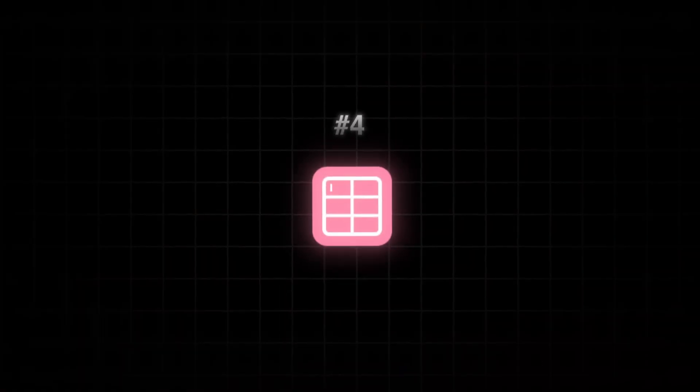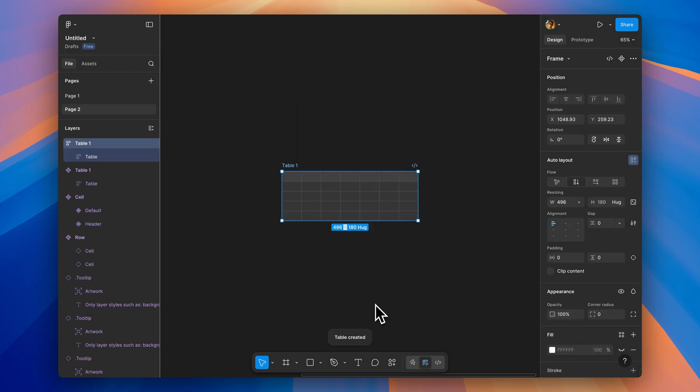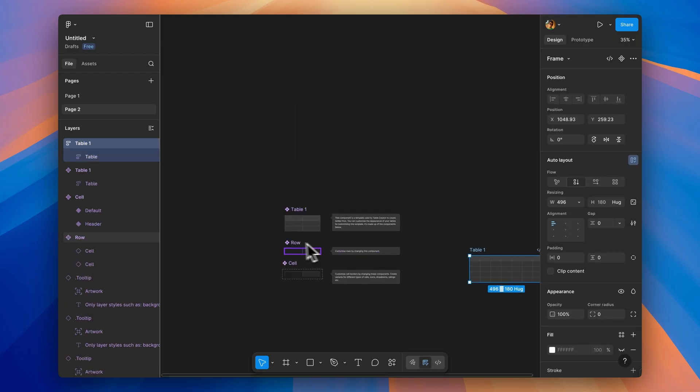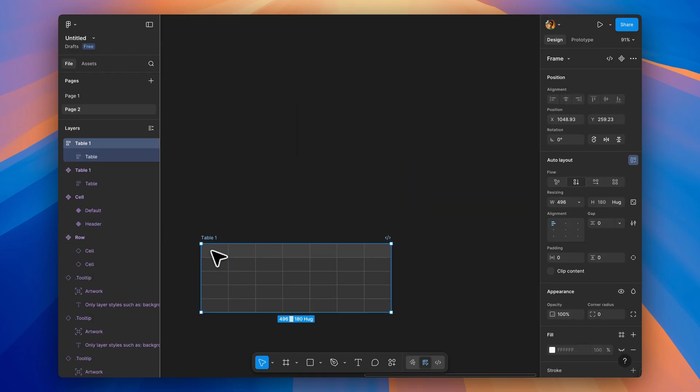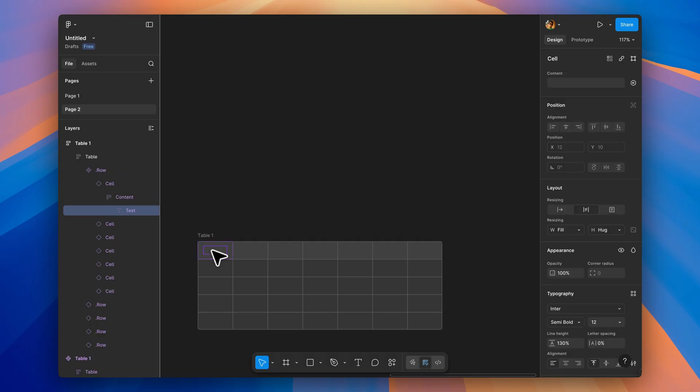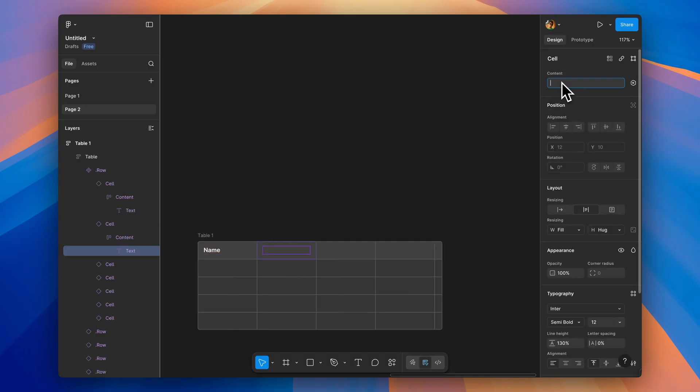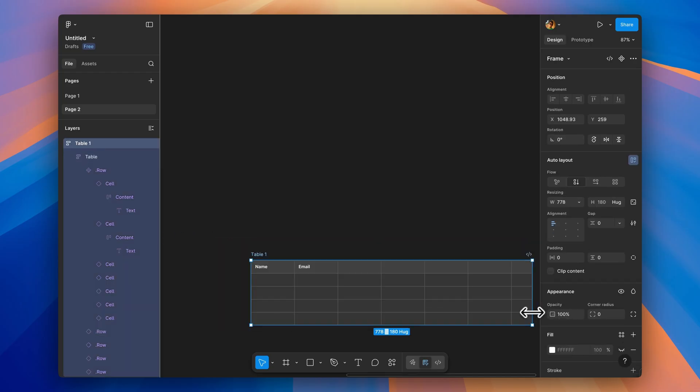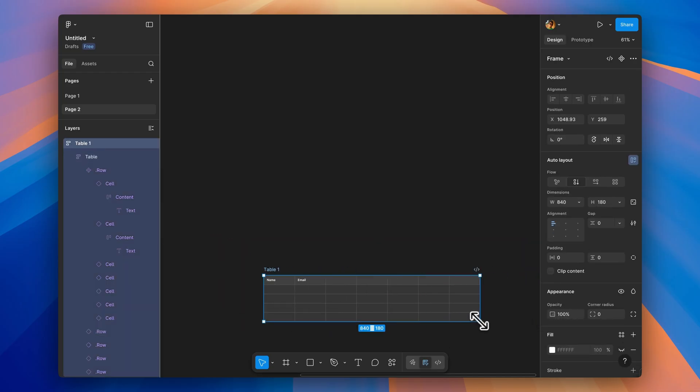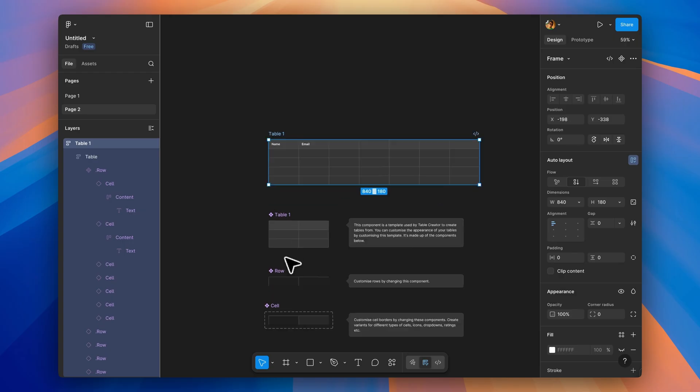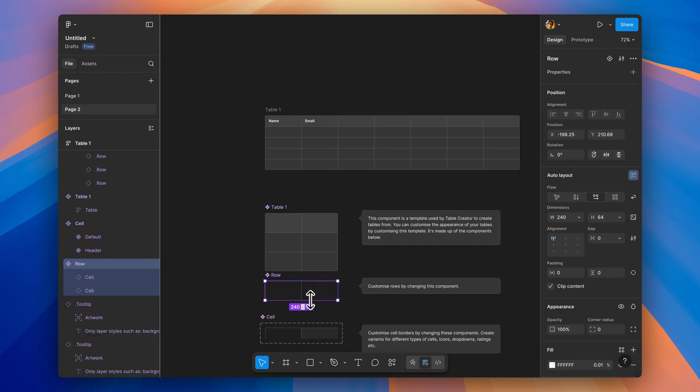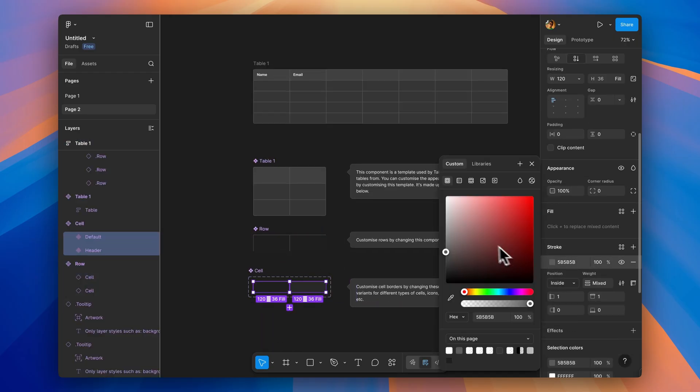Next, we have Table Creator. It does exactly what it says, creates tables fast. You control rows and columns, and everything is component-based. So when you update one table cell design, all your tables update automatically. You can resize and reorder cells, select entire columns or rows at once, and the tables stay flexible as your content changes. Essential for SaaS products, admin panels, or anything data heavy.